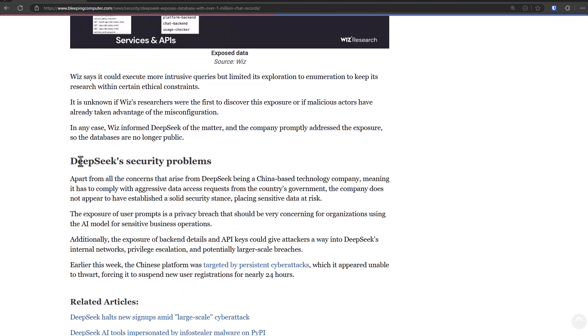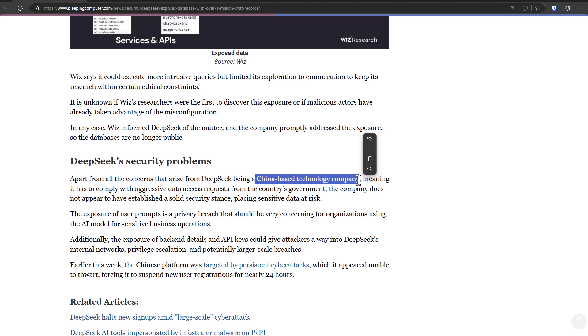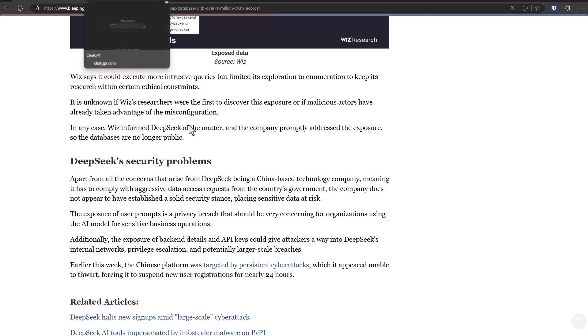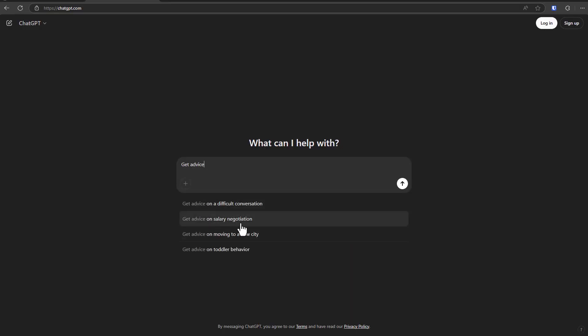Now, despite DeepSeek being from China, one of the benefits of using it is you can actually download it and try to run it locally, which gives you some privacy. But I would seriously warn against using a lot of personal information when using chatbots. And let's say you want to get advice—get advice on salary negotiation, get advice on moving to a new city—again, a lot of these questions could have personal details like your address. You don't want to be sending that information.